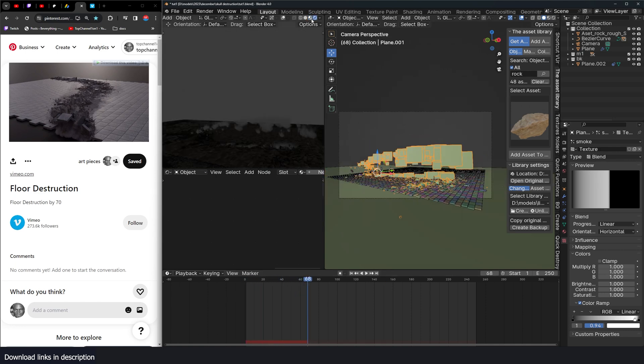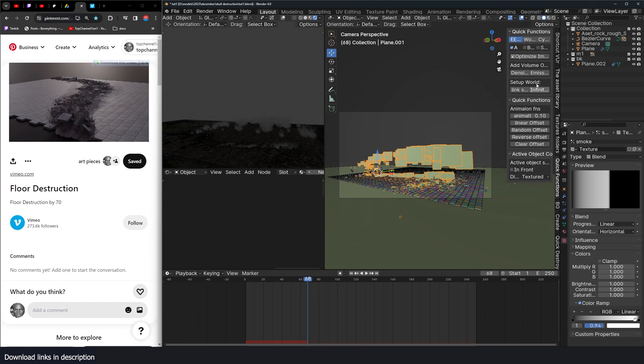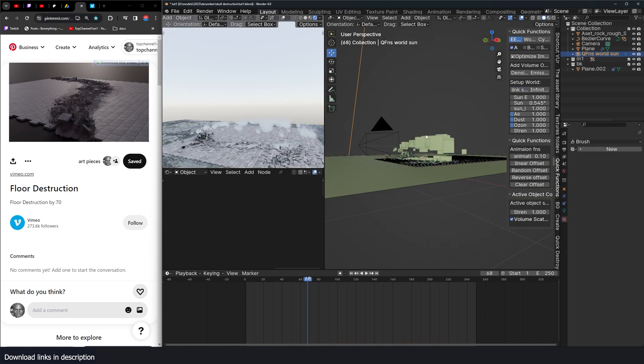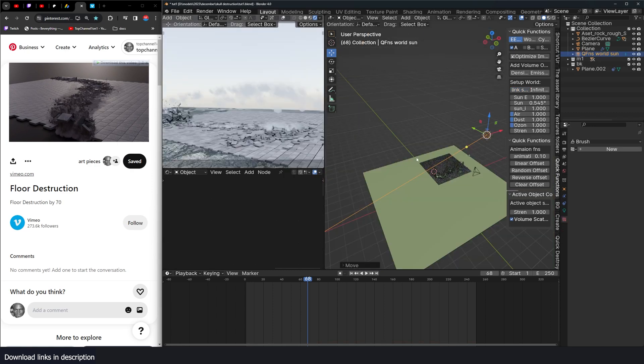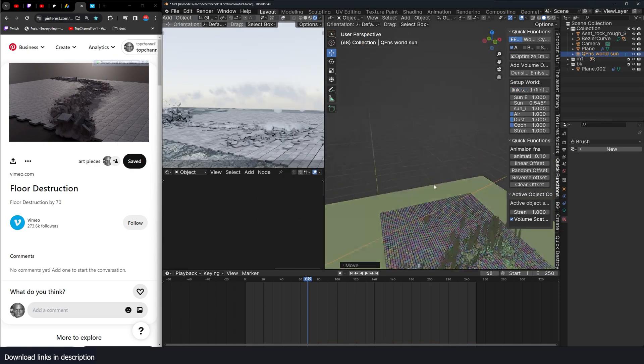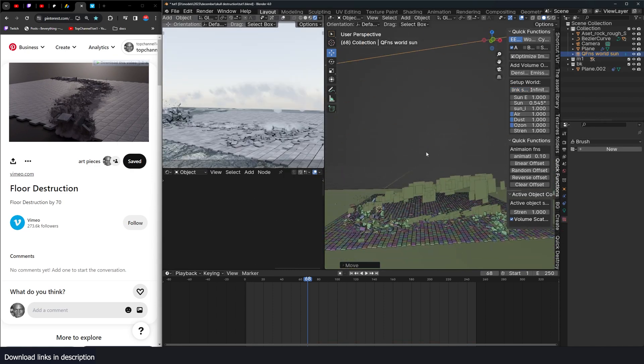We need to set up some lighting. I'm going to use my Quick Functions add-on to bring in a sun, just like that, tilt this a bit. And yeah, so we have that.